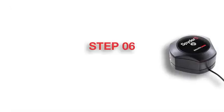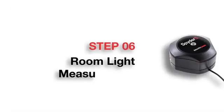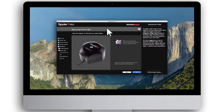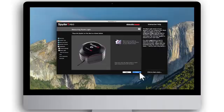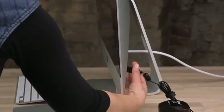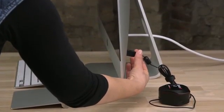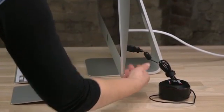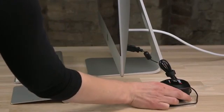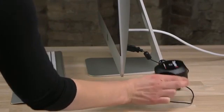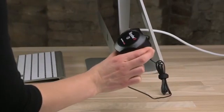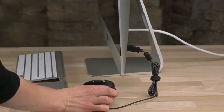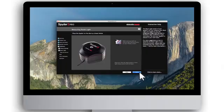Step 6: Room Light Measurement. Spyder 5 software will now measure your room's lighting conditions to determine the correct brightness setting. To begin, ensure your Spyder device is plugged into a USB port on your computer. Place the closed Spyder 5 device on your desk alongside your monitor.